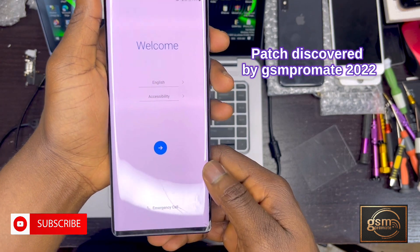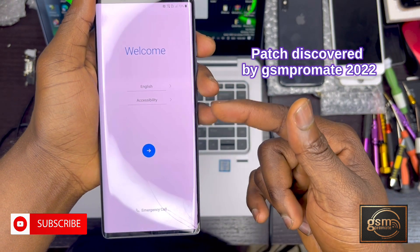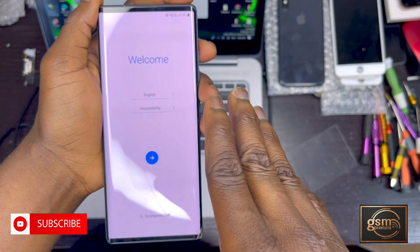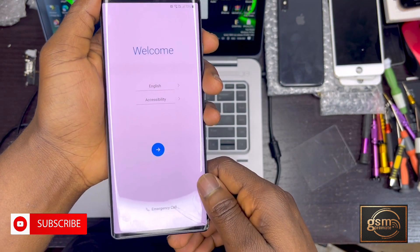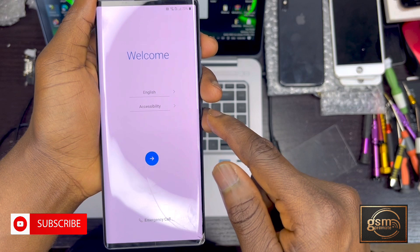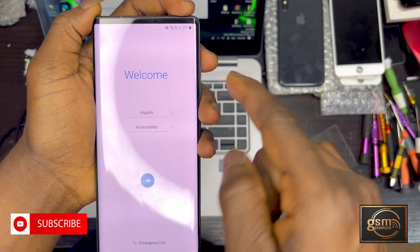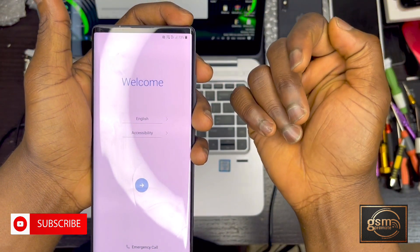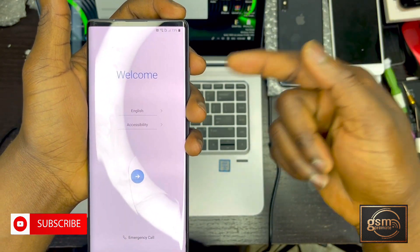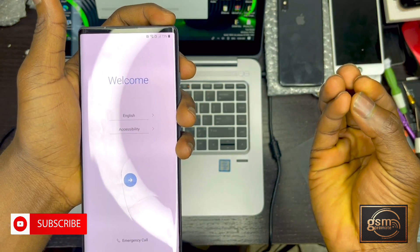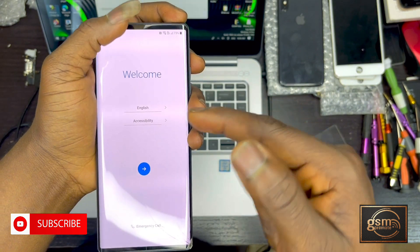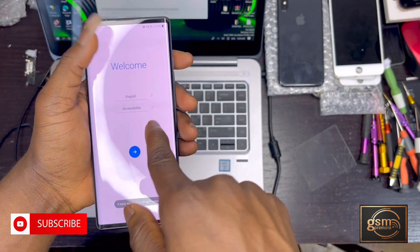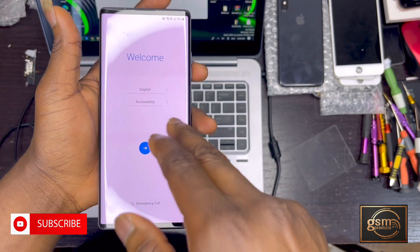In my previous video I did an explanation on how to hyper reset the LG Wing 5, which I promised to make a video on how to bypass the Google account on it. This video was recorded in 2022 but I'm posting it in 2023 because I couldn't upload it due to some reasons.